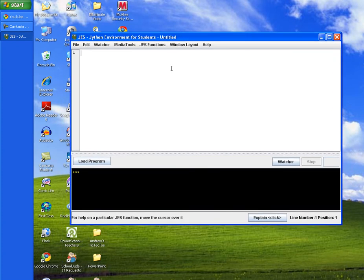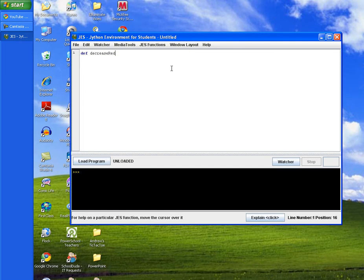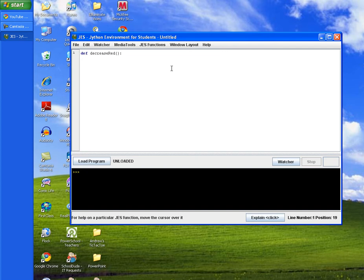And then I'm going to get started by typing in def and then the function name which is decrease red. And then end with a couple of parentheses for the method and a colon and then hit enter.